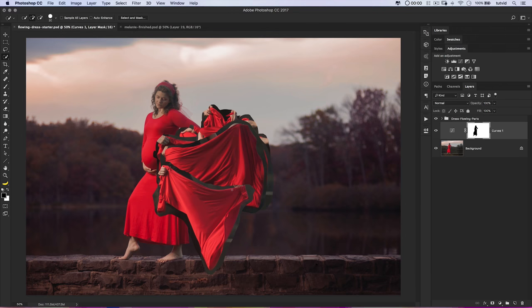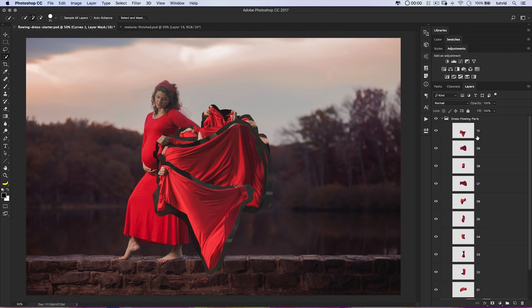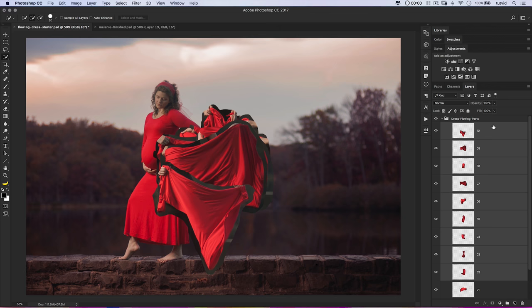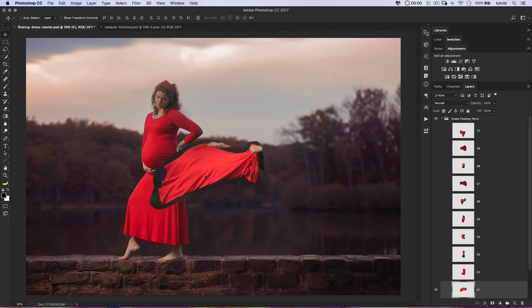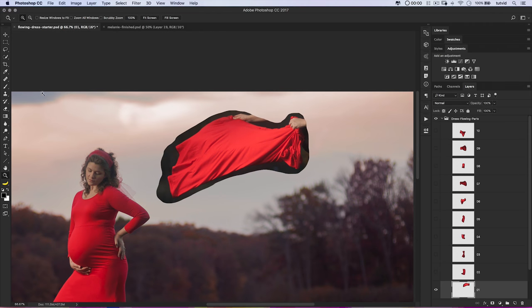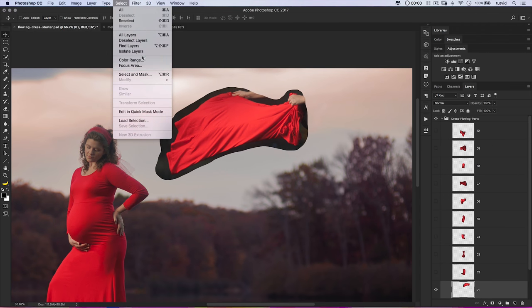We're going to begin building out the flowing dress effect. I'm going to sort of try to mimic what I've already done. Let's open up the 'Dress Flowing Parts' folder. I'm going to select layers 10 through 2 by shift-clicking, hit Command + comma, and begin with layer 1. I'll grab my Move tool — hotkey V — and move this up here so we can get a look at what we're doing. Let's go to Select > Color Range.